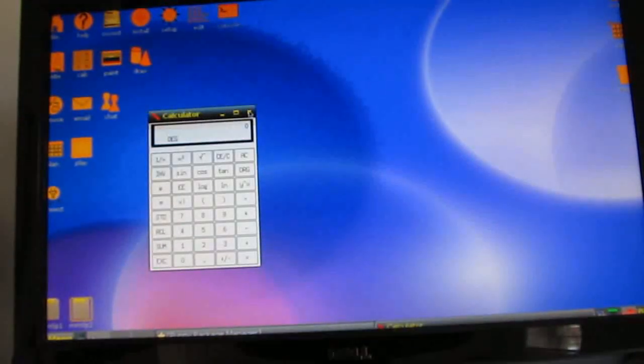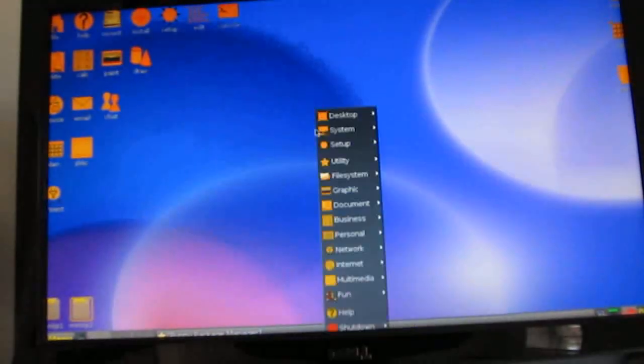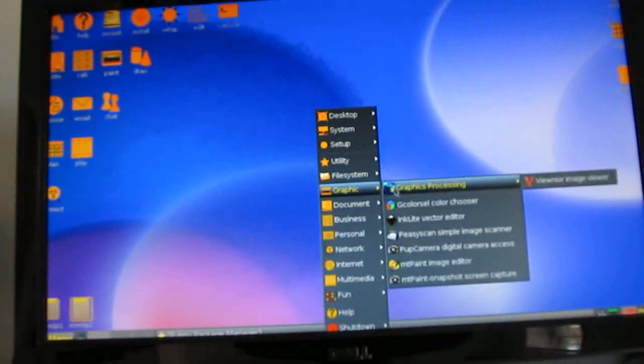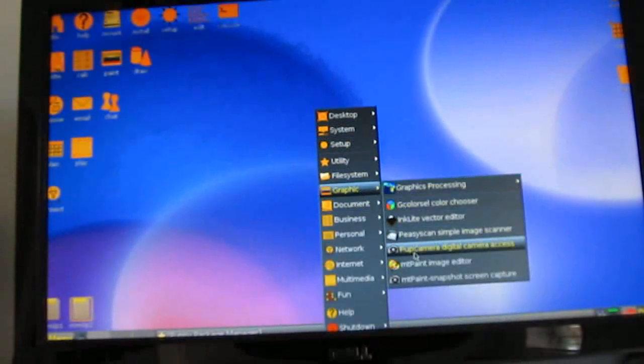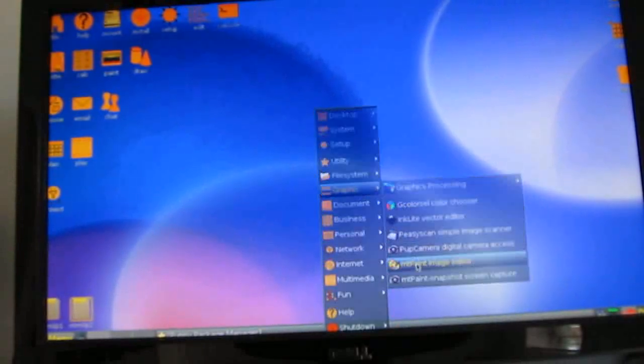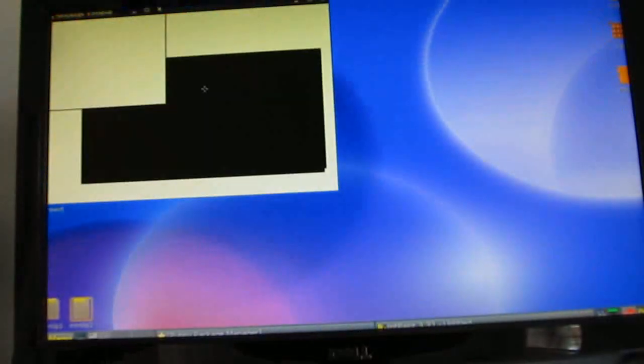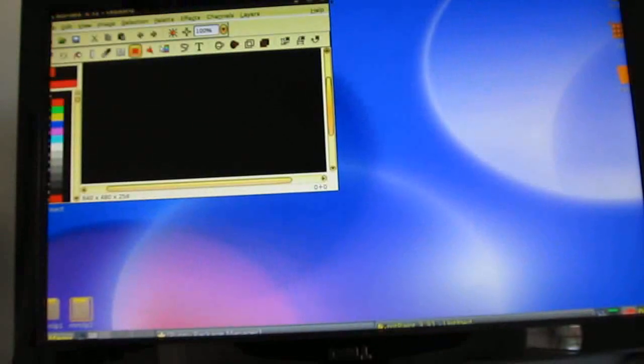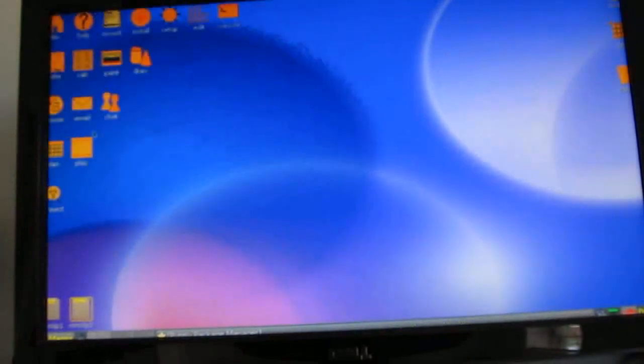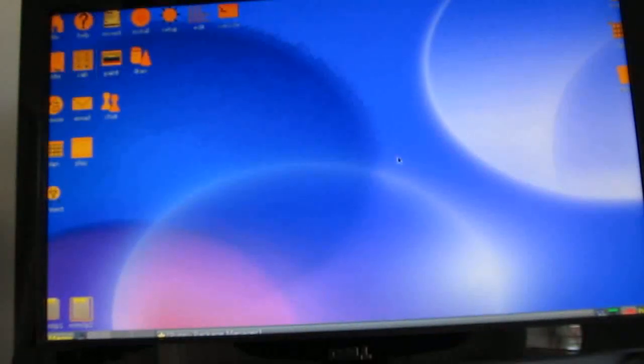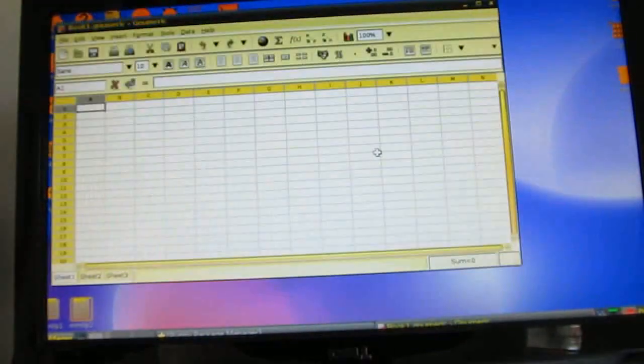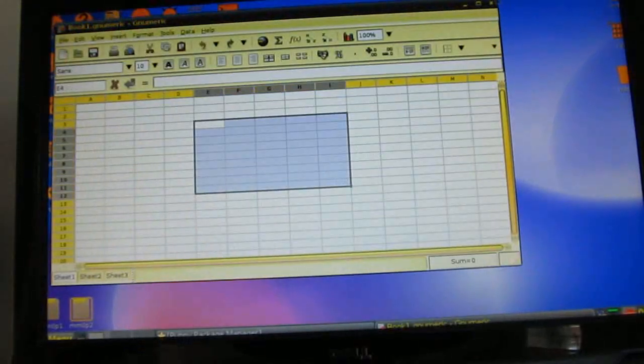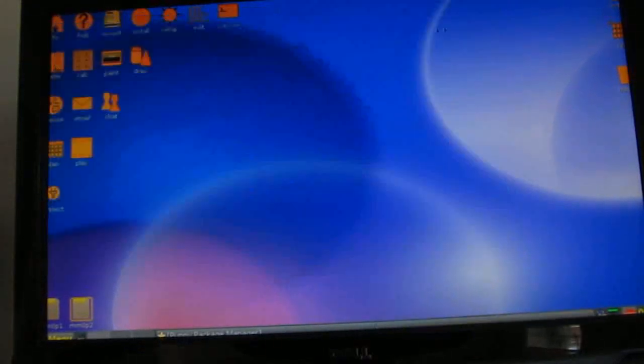I've got a calculator, graphics applications, spreadsheet, and so forth.